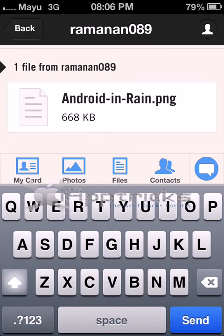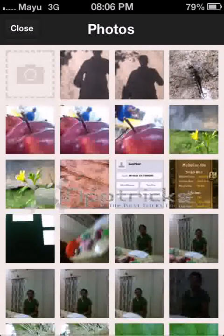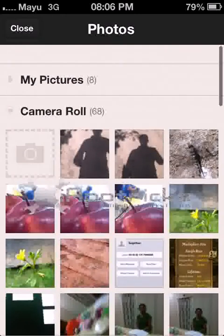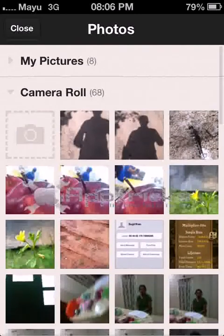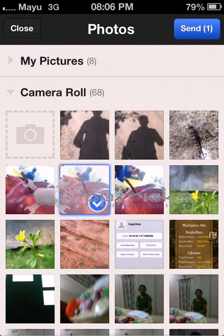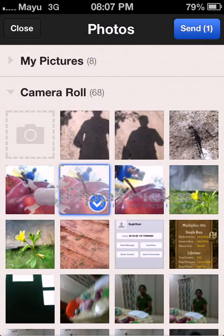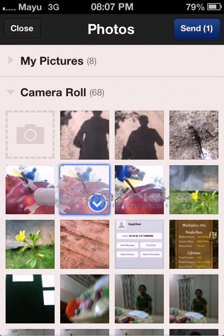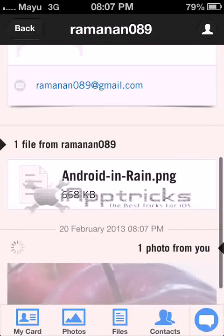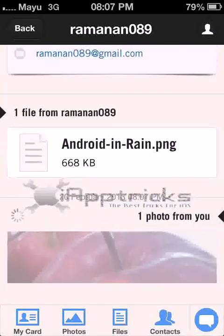If you want to share photos, just tap on Photos. It will show the photos from your camera roll. Tap on the picture you want to select — you can select multiple photos as well. Then press Send and it will add it to the message.